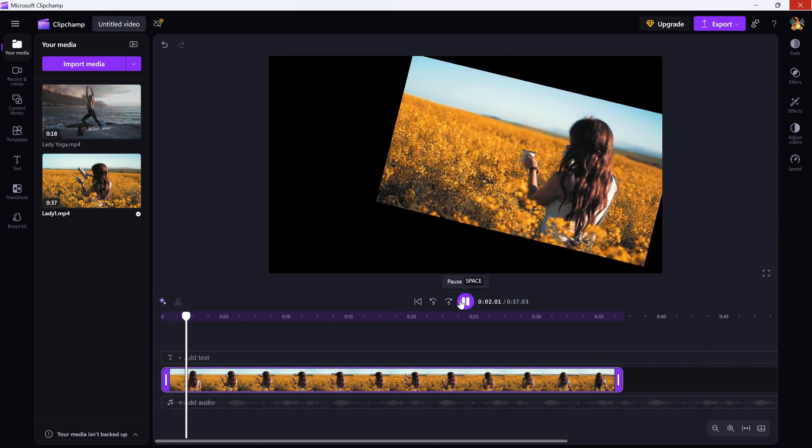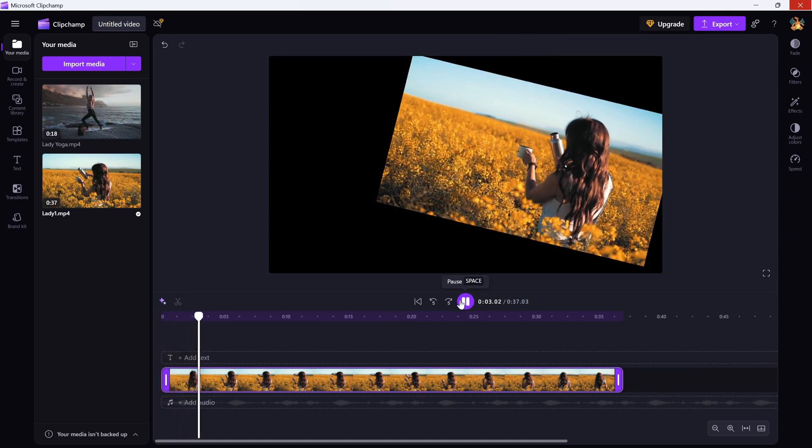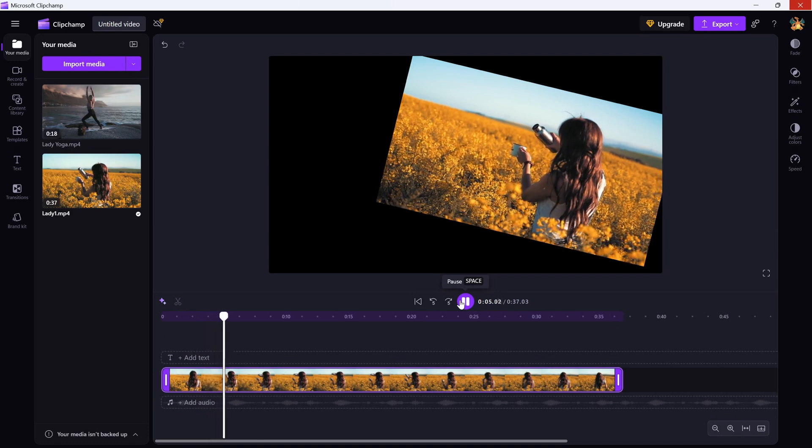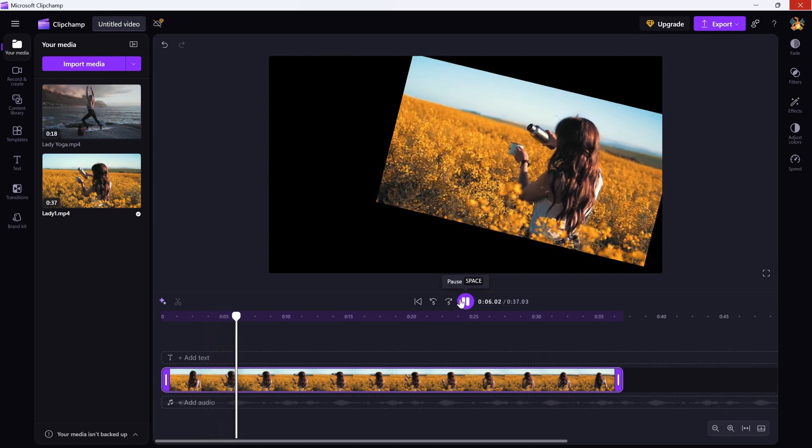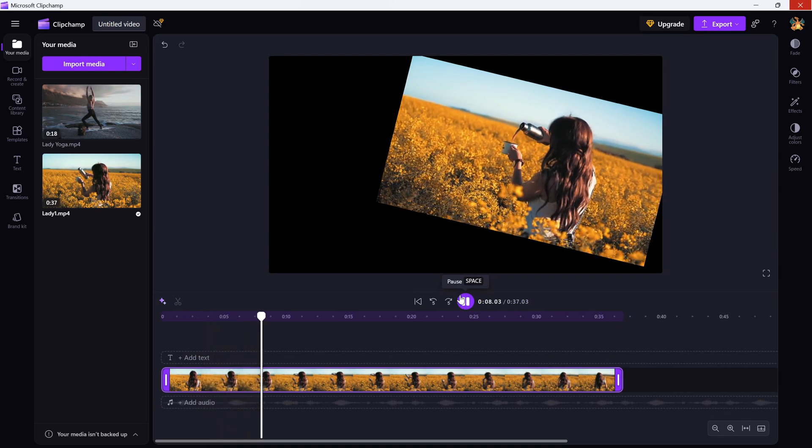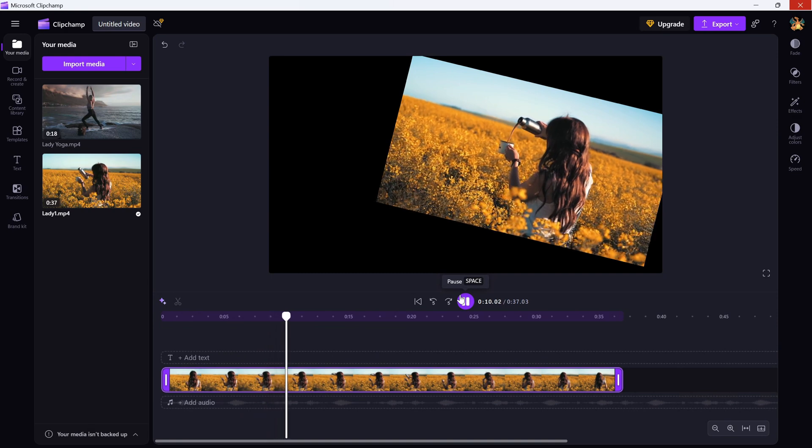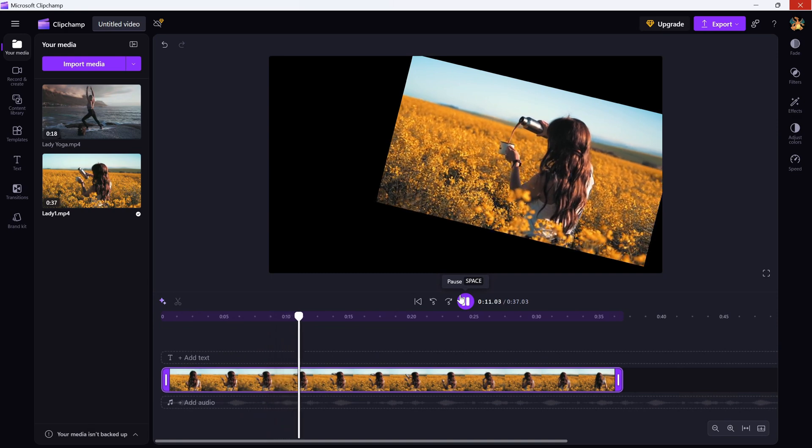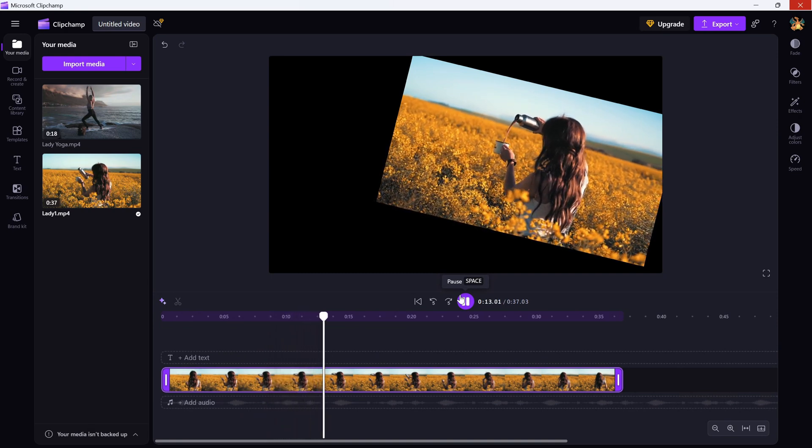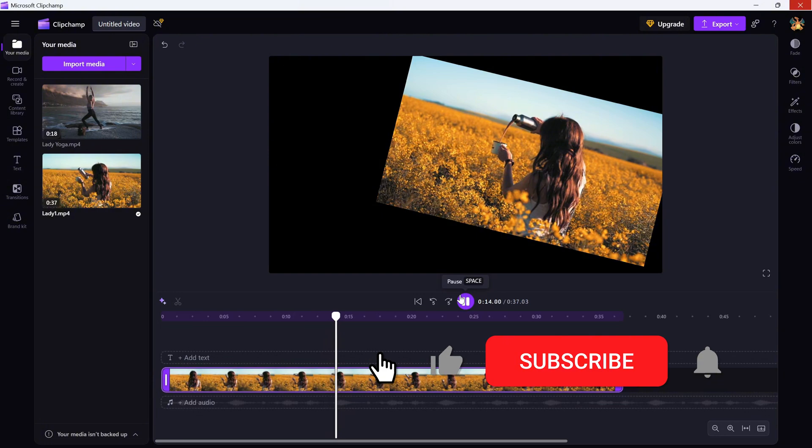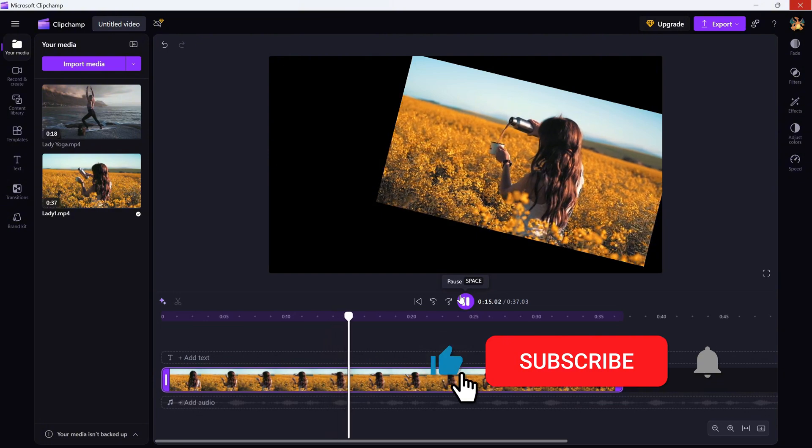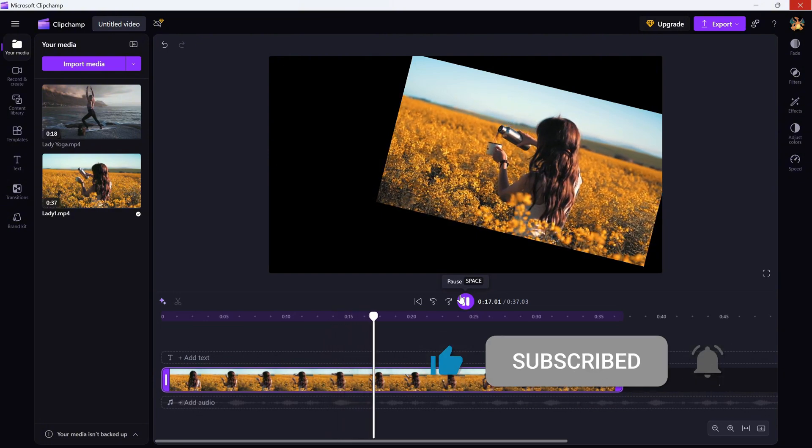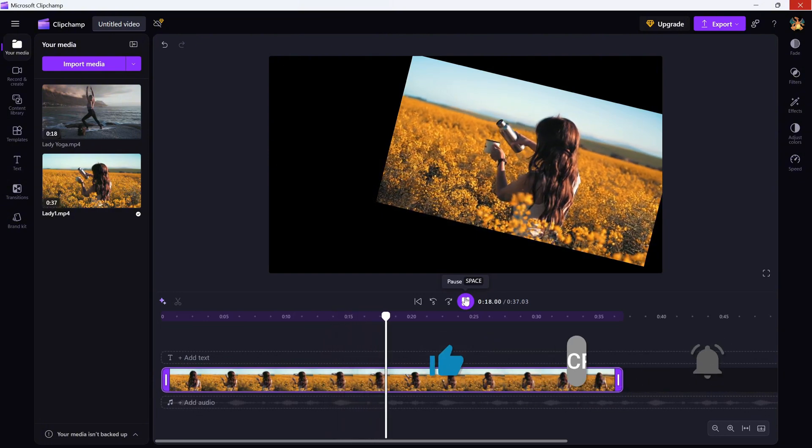And that's it. Whether you're fixing a mistake or getting creative, rotating clips in Clipchamp is super easy and super useful. If this tutorial helped you out, don't forget to like, share, and subscribe for more fast and simple Clipchamp editing tips.